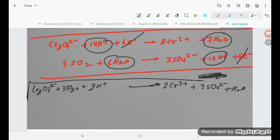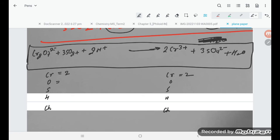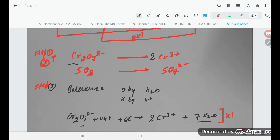Let's verify the balanced equation by checking all atoms and charges on both sides. Chromium: 2 = 2 ✓. Oxygen: 7 + 6 = 13, and 12 + 1 = 13 ✓. Sulfur: 3 = 3 ✓. Hydrogen: 2 = 2 ✓. Charges: 2⁻ + 2⁺ = 0 on the left; 6⁺ + 6⁻ = 0 on the right ✓. Everything is balanced. Hence, the equation is balanced. Thank you so much for watching.